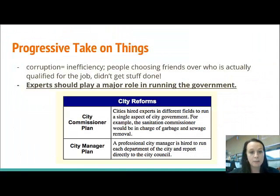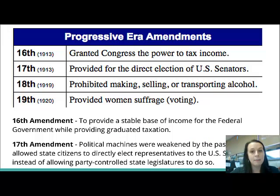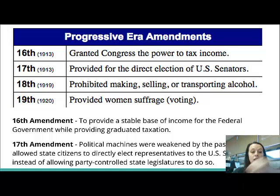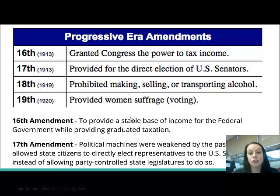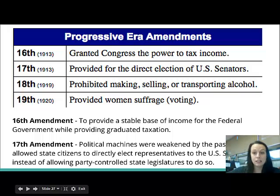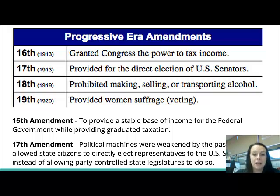We've talked about city reforms and state reforms. Now let's talk about amendments — federal government reforms. Amendments are added to the Constitution of the United States. You have four amendments you have to know, and you will have to match the amendment number with what it said on your test. For the 16th Amendment: Congress can tax income. The federal government needed a new tax system, and this allowed it to happen.